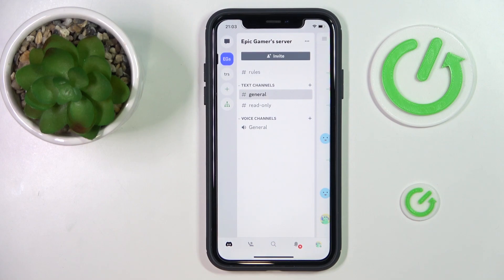Hello everybody! We are glad to welcome you on the HardGCitInfo YouTube channel, and today I would like to demonstrate that you can make a Discord server private.